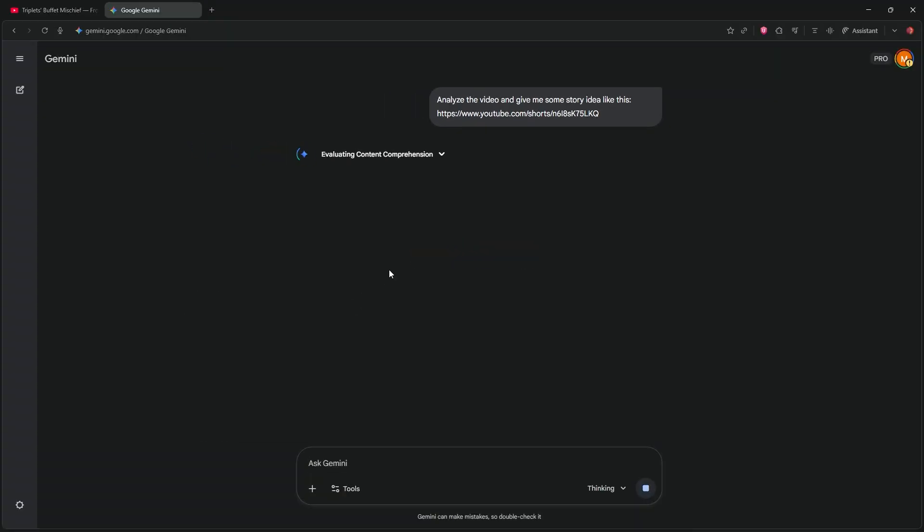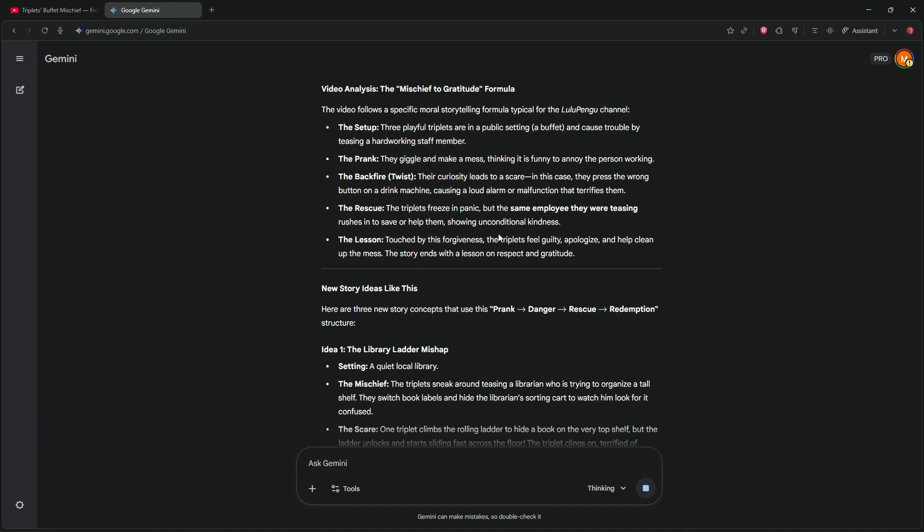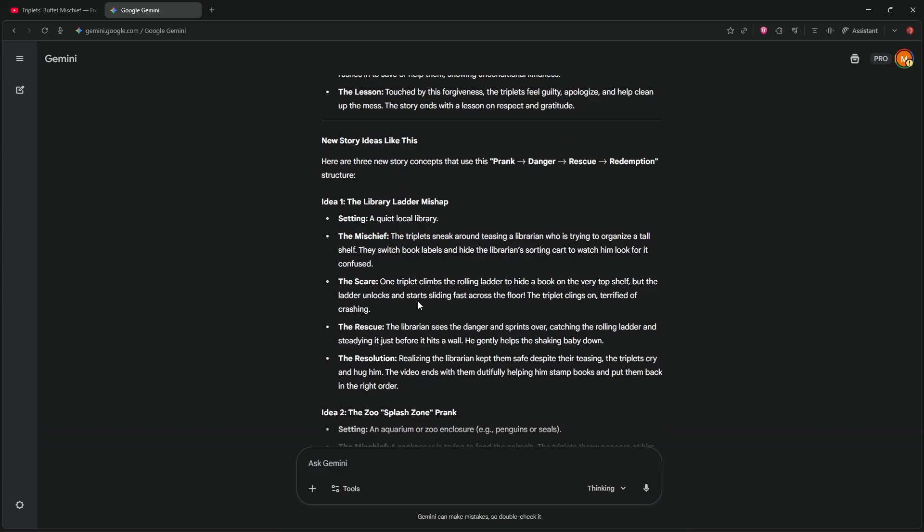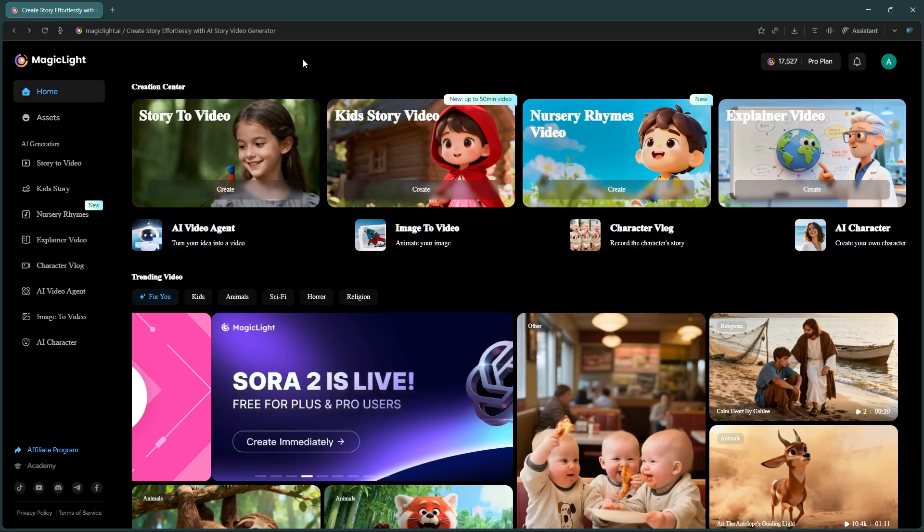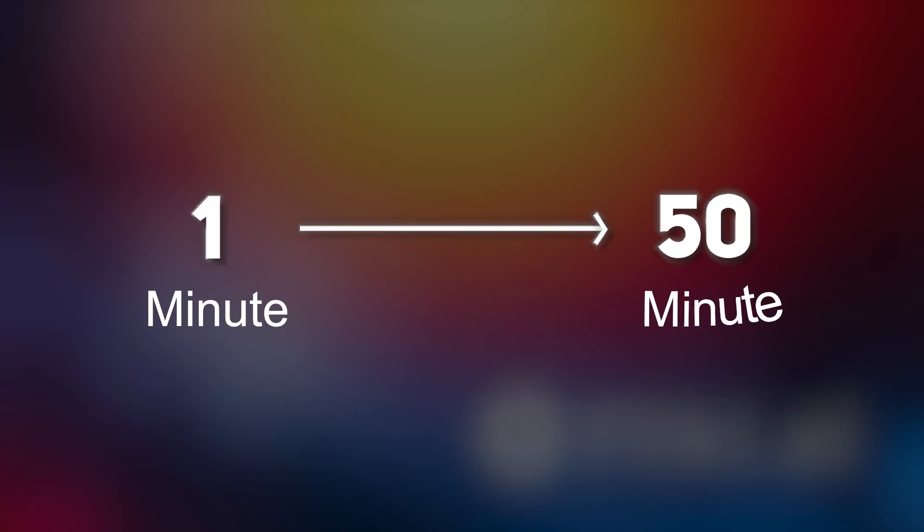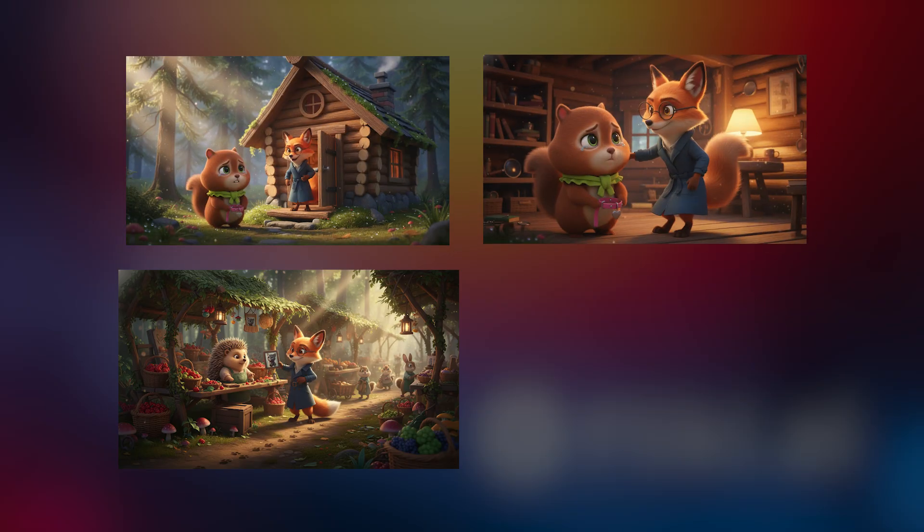Gemini will break down the entire video and suggest several unique concepts. Pick your favorite one and save it to a notepad for later. Next, open a new tab and go to magiclight.ai. Sign in with your Gmail.